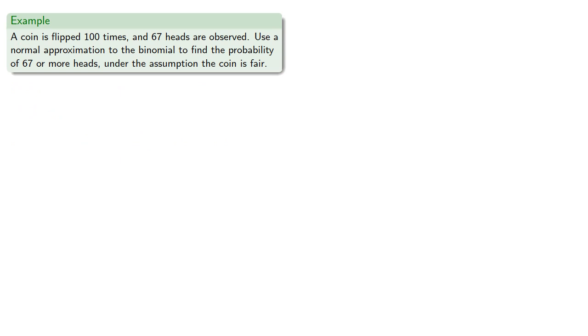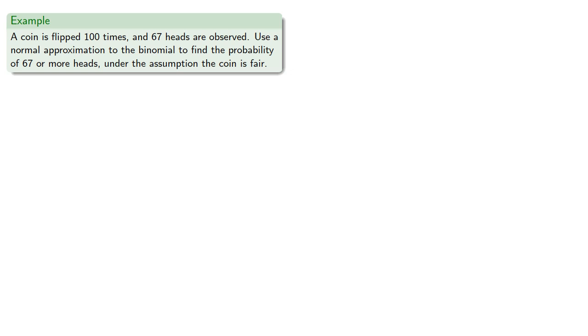Let's consider the following problem. A coin is flipped 100 times and 67 heads are observed. We'll use the normal approximation to the binomial to find the probability of 67 or more heads under the assumption the coin is fair. This is a binomial experiment with number of trials equal to 100 and probability of success 1 half.